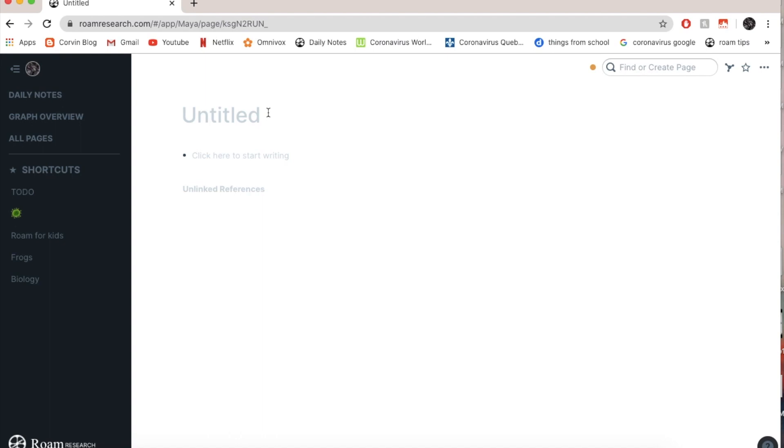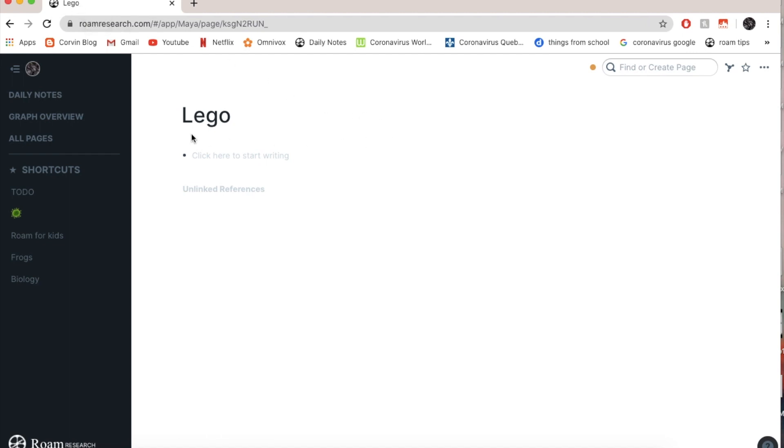So I'm going to write Lego. I go here and I press here and it created the page. Now you can also see over here that it just says Lego, because this is the page called Lego.